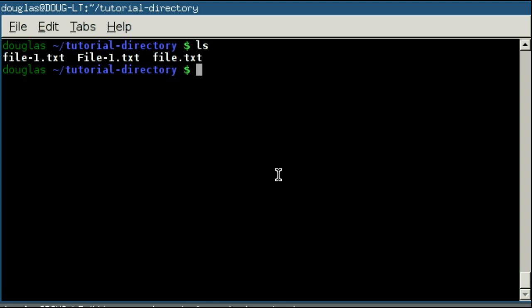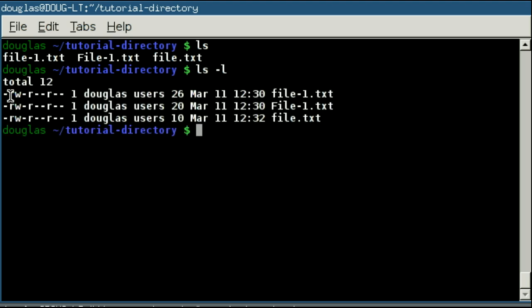Okay, so inside of our tutorial directory, we have a couple of files, but there are no directories. If I do an ls -l, you'll note there are no d's here. But say I wanted to create a directory. Well, for that, there is the make directory command, which is designated as mkdir, or mkdir, make directory.